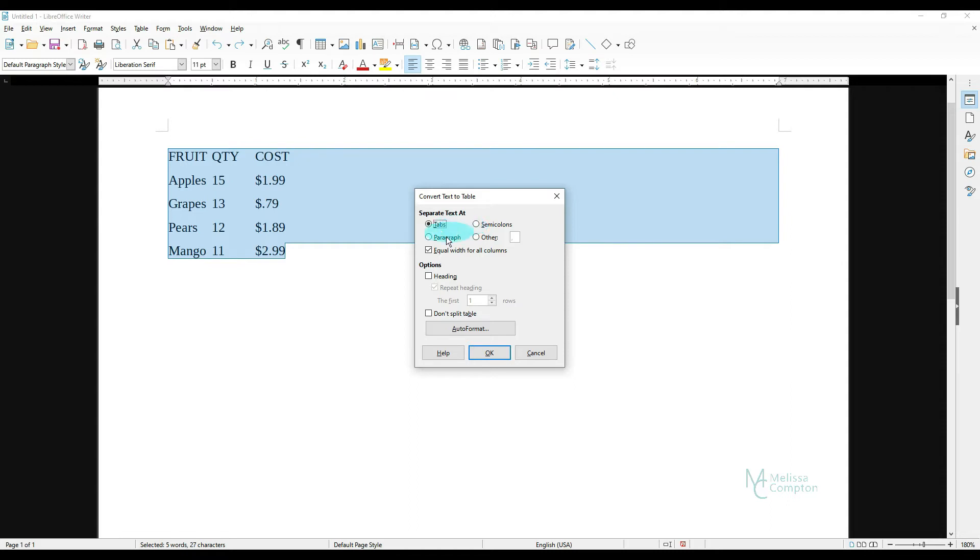The next thing we see is Equal Width for All Columns. You can uncheck this if you want to, but I tend to leave it checked because that way I don't have to constantly move the columns as I add things. I'd rather wait till I get everything added and then take them back down.